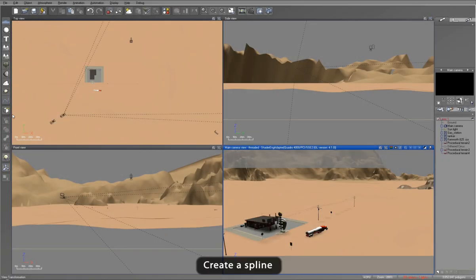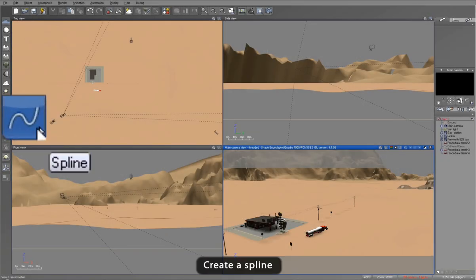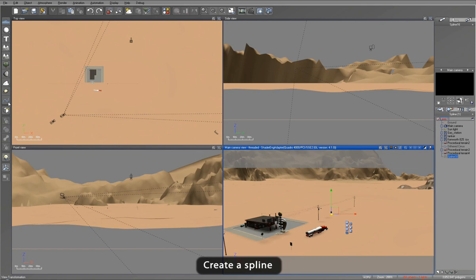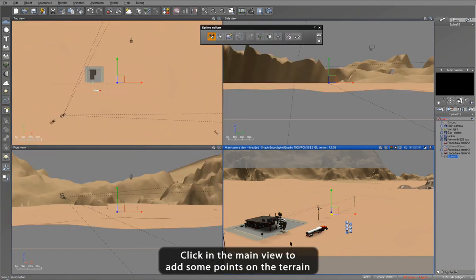To begin, select the Spline Tool in the left toolbar icon and begin placing spline points in the scene. In this case, I'm just creating the spline over the top of a terrain.